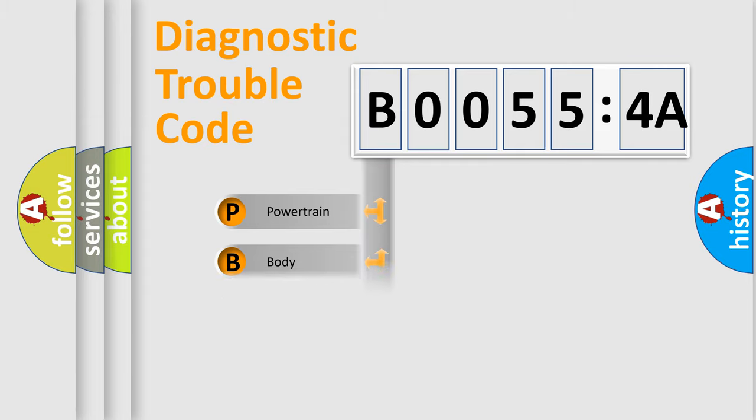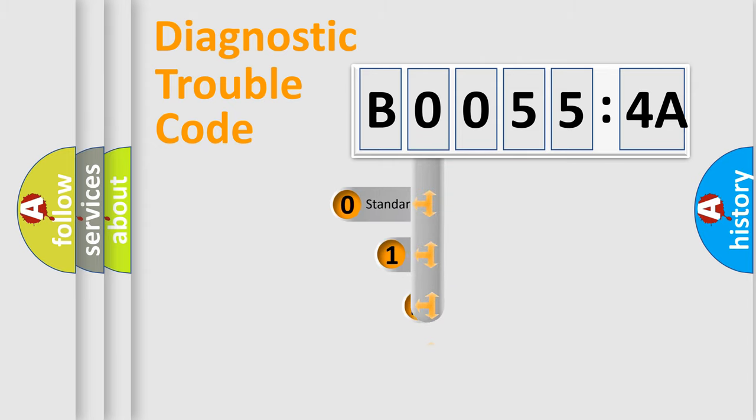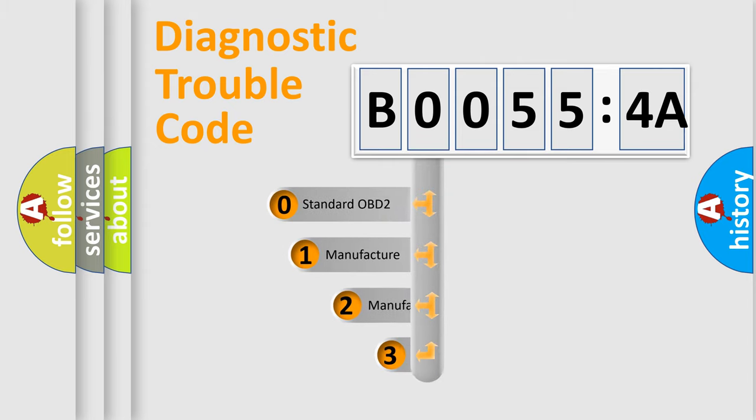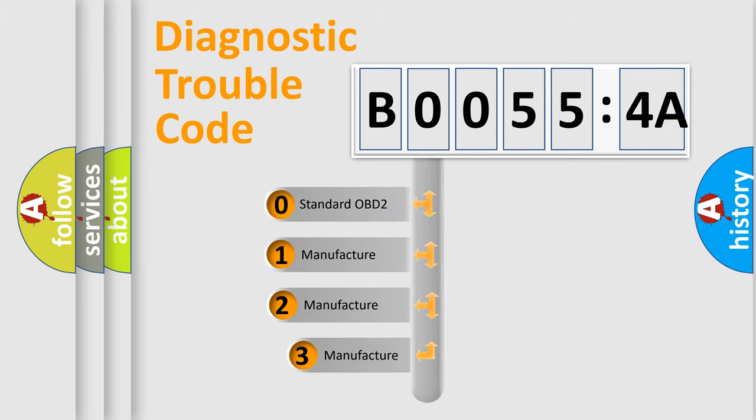Powertrain, body, chassis, network. This distribution is defined in the first character code.